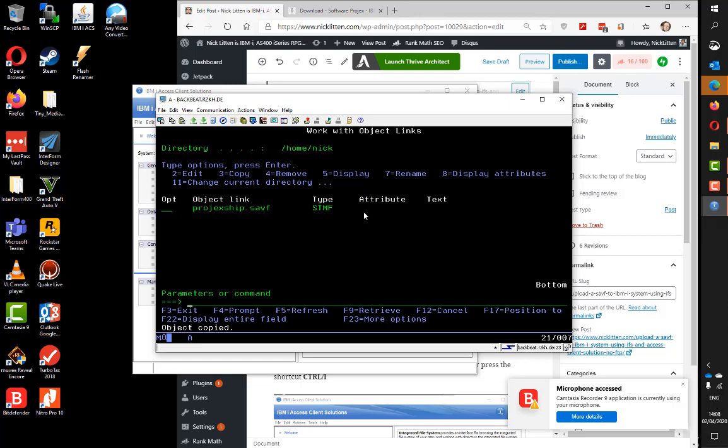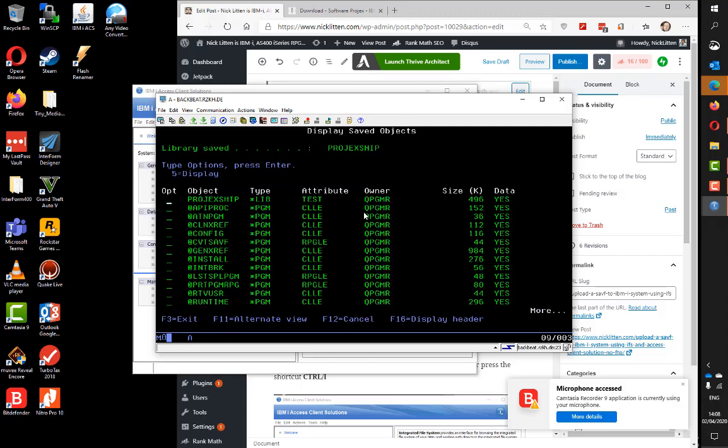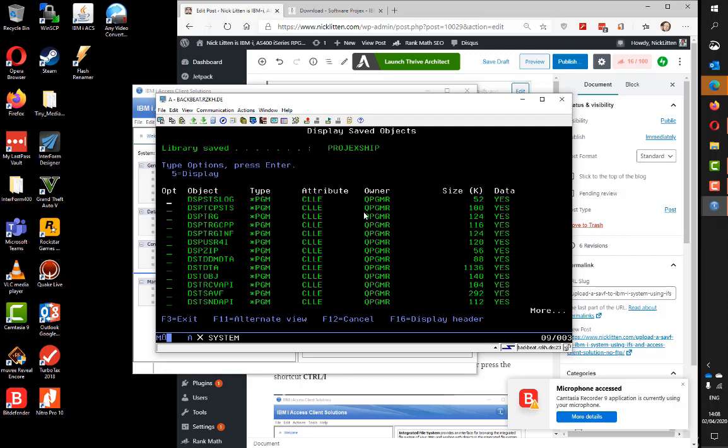Now all I have to do is look in that save file and decide what I want to do with it. I'll do a display save file QTMP/Corona. Hopefully I'll see all my objects in there. Boom, there they are. Here's the library that was uploaded and all the objects that were in that library.